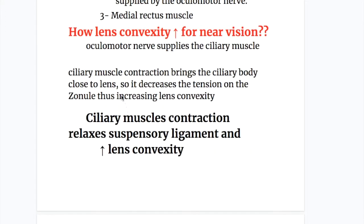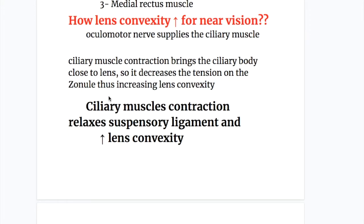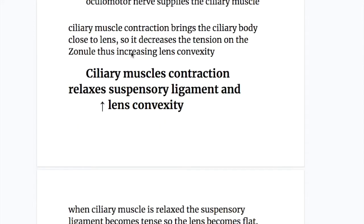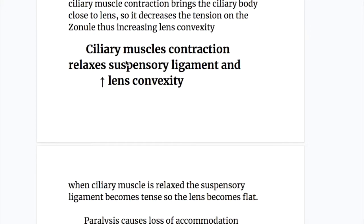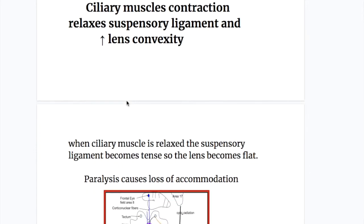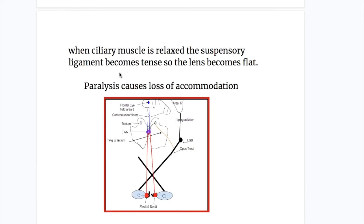The oculomotor nerve supplies the ciliary muscle. Ciliary muscle contraction brings the ciliary body close to the lens, decreasing tension on the zonule and thus increasing lens convexity. Ciliary muscle contraction relaxes the suspensory ligament and increases lens convexity. When the ciliary muscle is relaxed, the suspensory ligament becomes tense and the lens becomes flat.